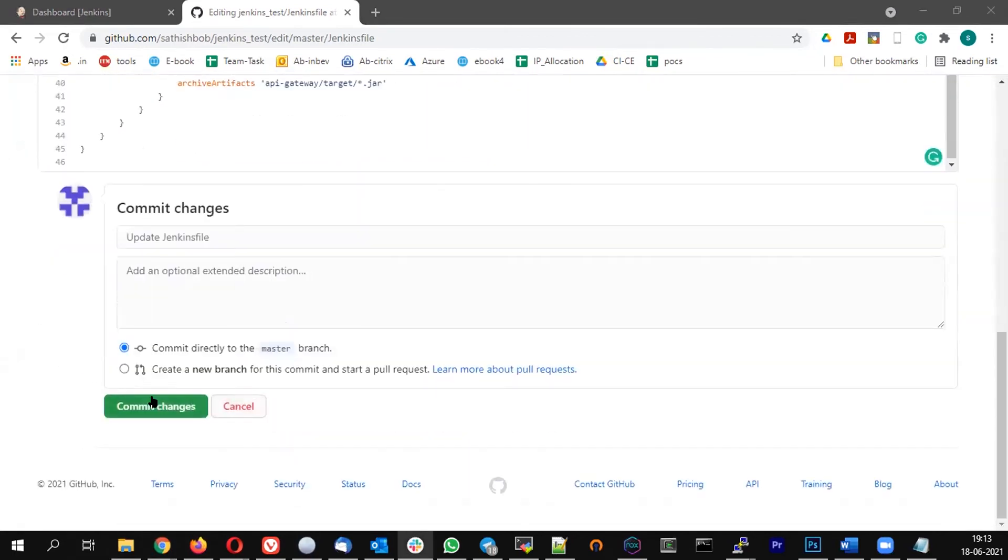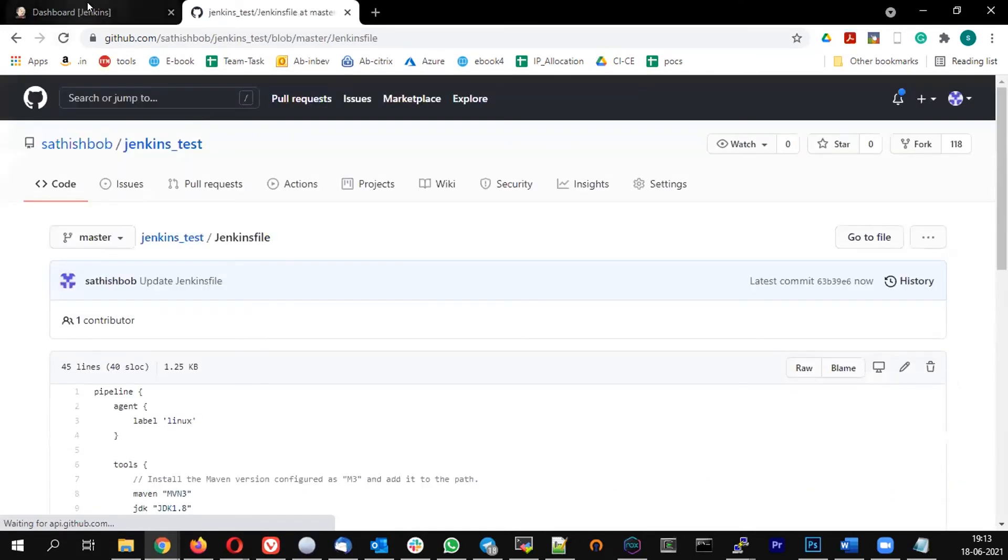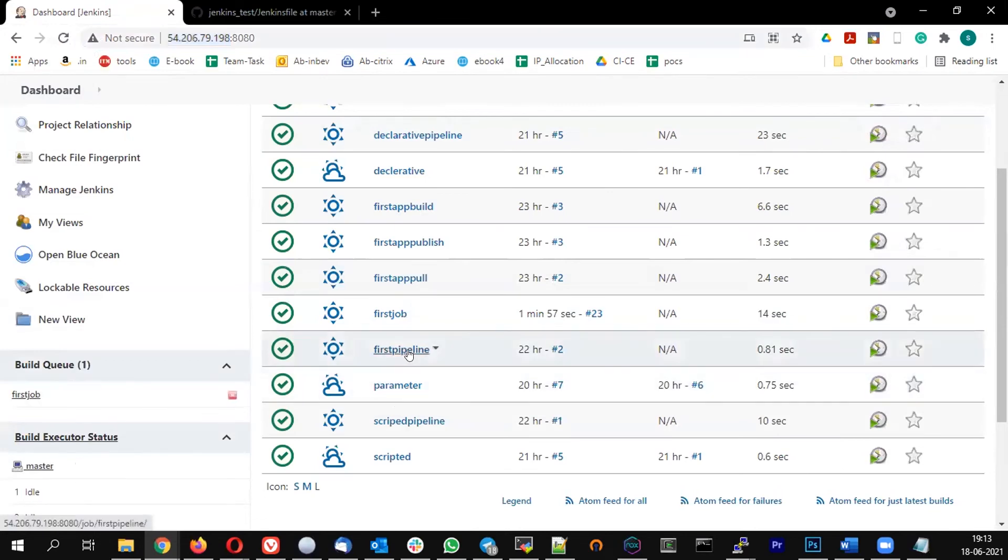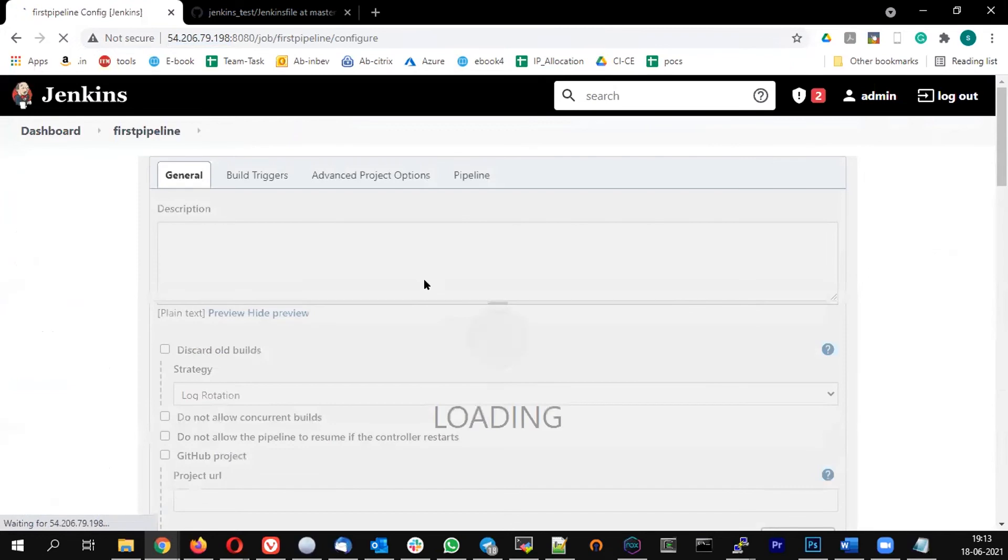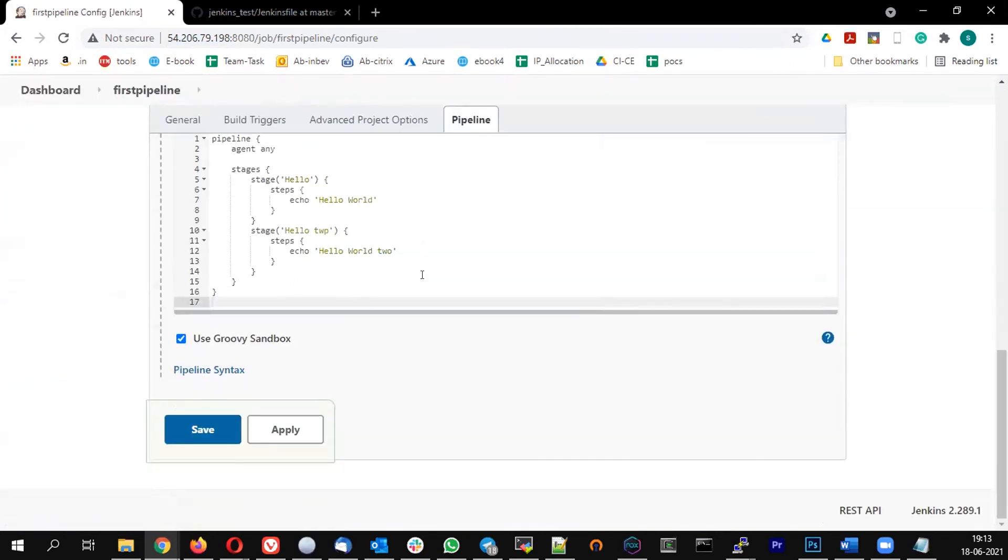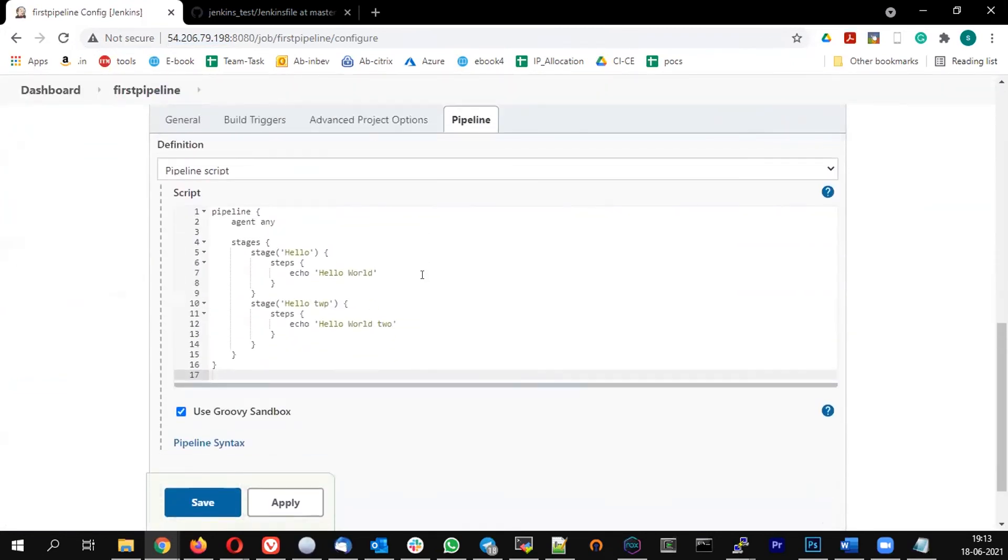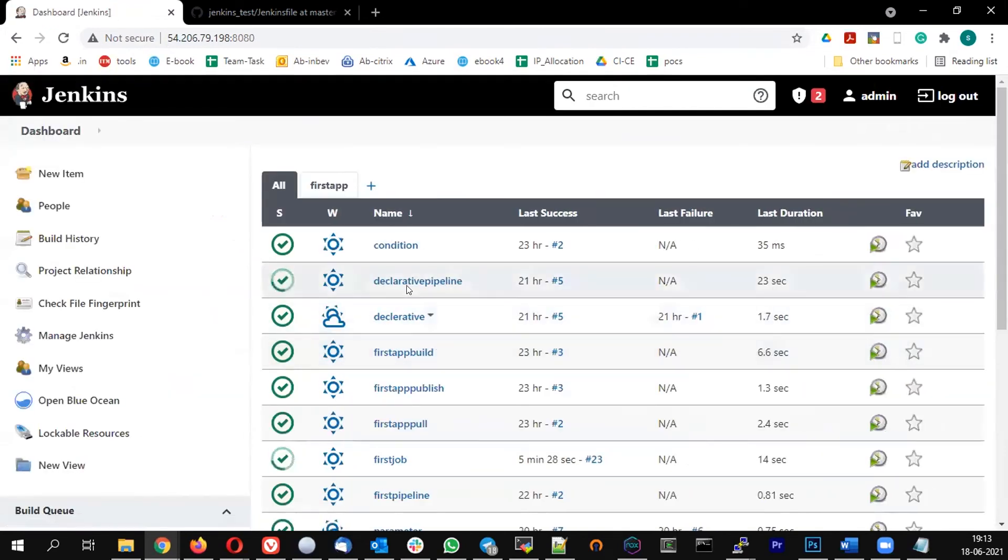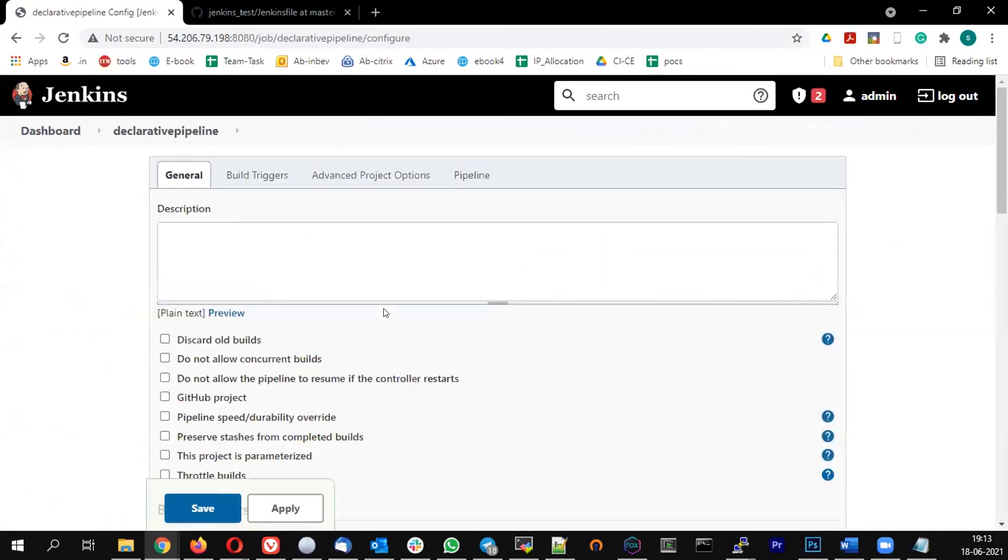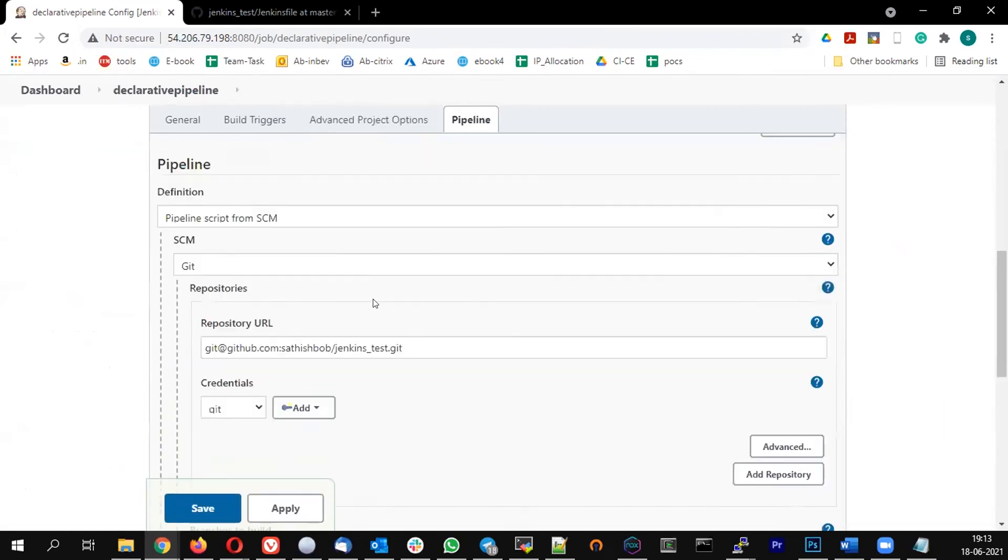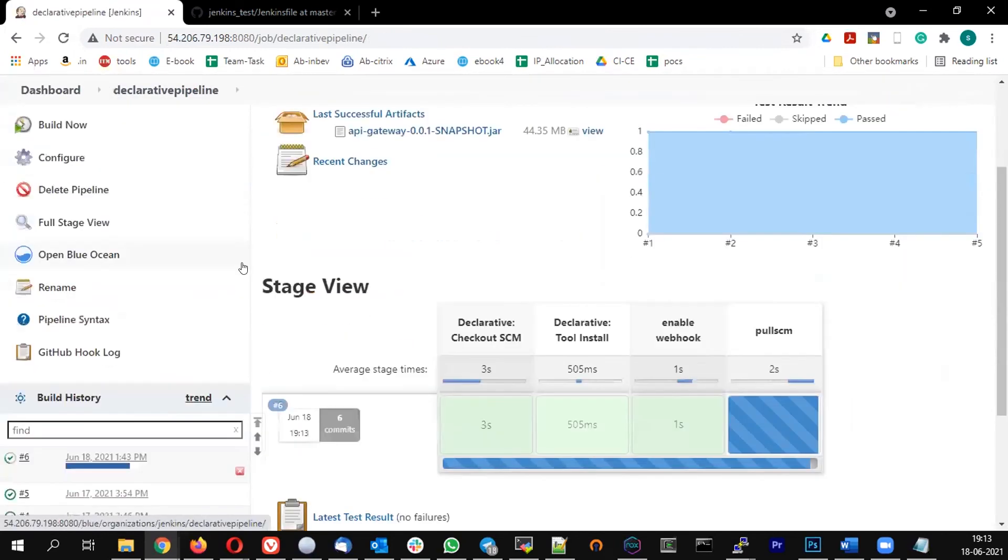Let me commit this. Then which job do I have this? For the first pipeline, do we have the webhook configured? Let's see. Yeah, I think I have a webhook configured on the declarative pipeline. It should work. It should have triggered a declarative pipeline.